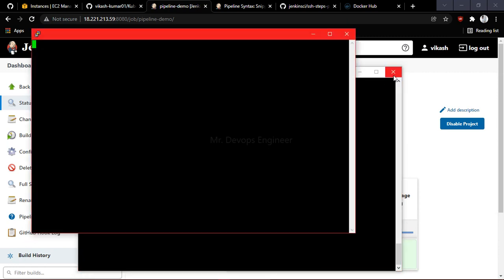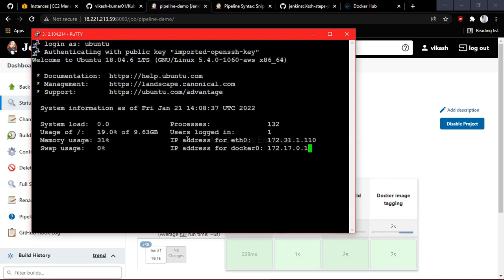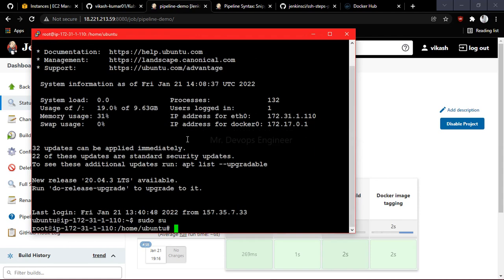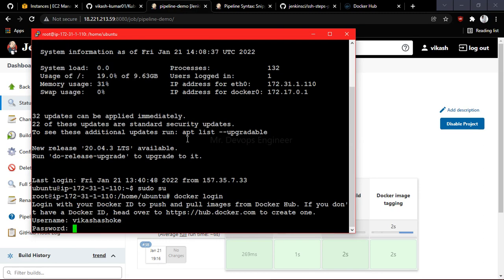Let me duplicate the terminal to go to the Ansible server because we need to log in, as I told you in the previous video. To log in, use the command 'docker login'. It will ask for your username and password.